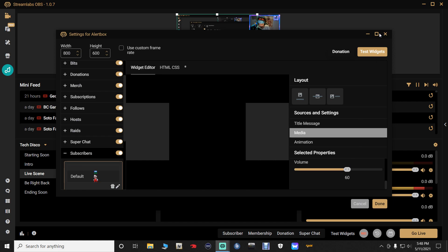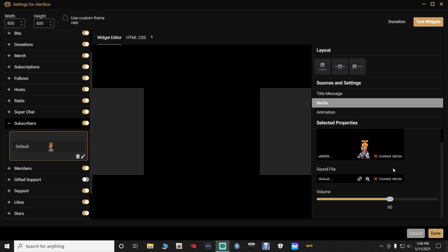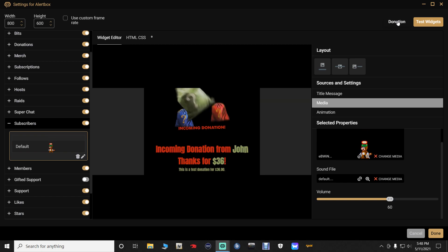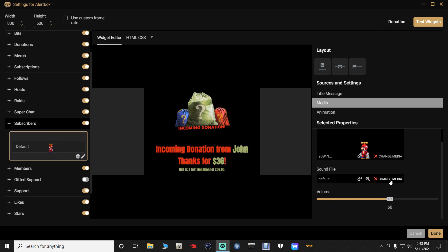Now we're going to open this up again. Down here where it says default, this is your sound file — that's what you hear when you click that. And you hear that sound — that's what you're hearing.